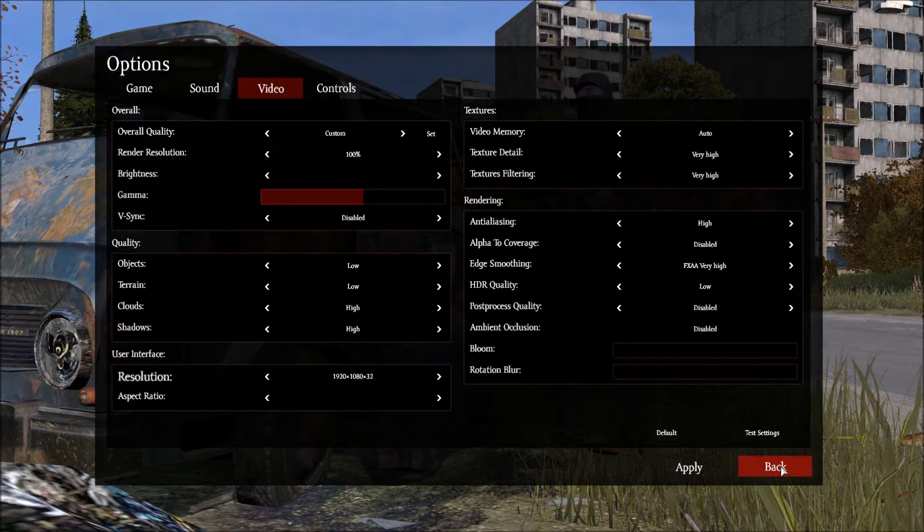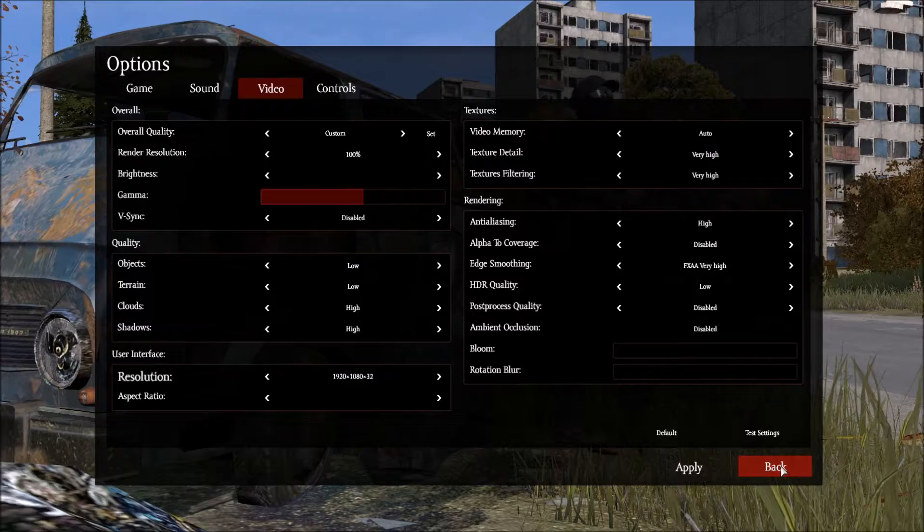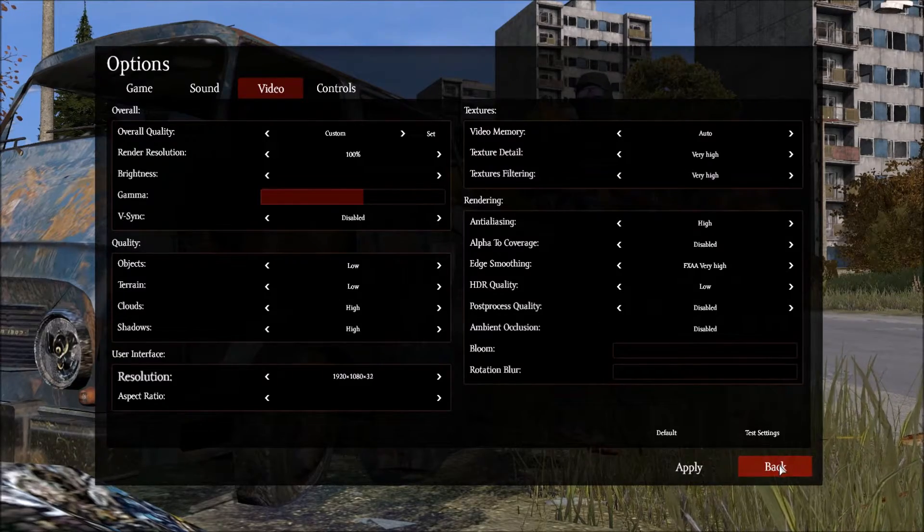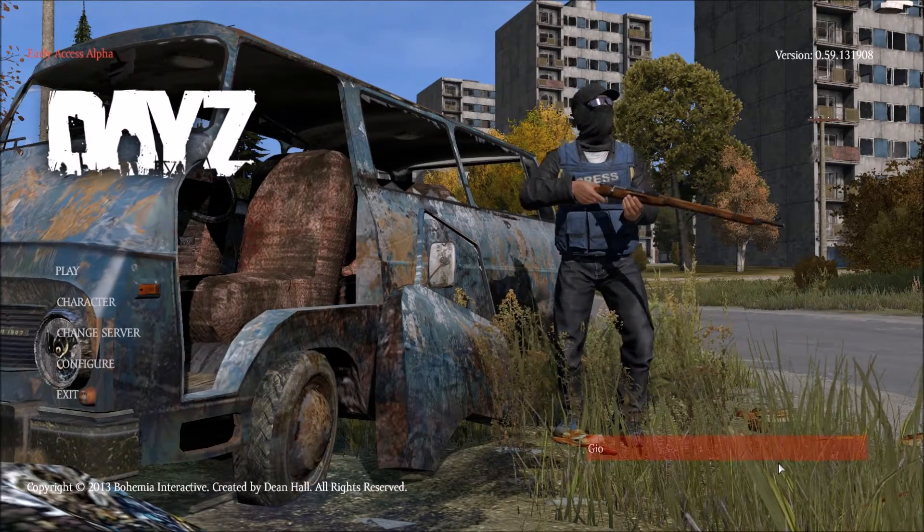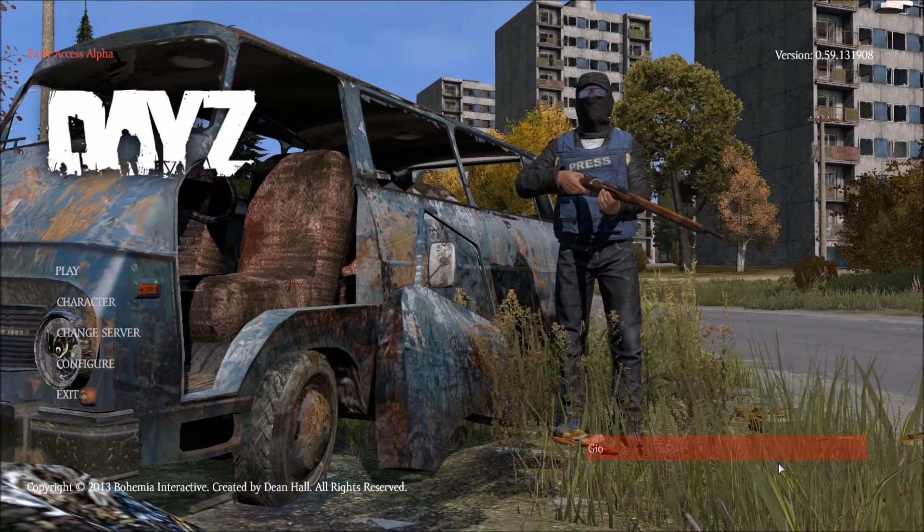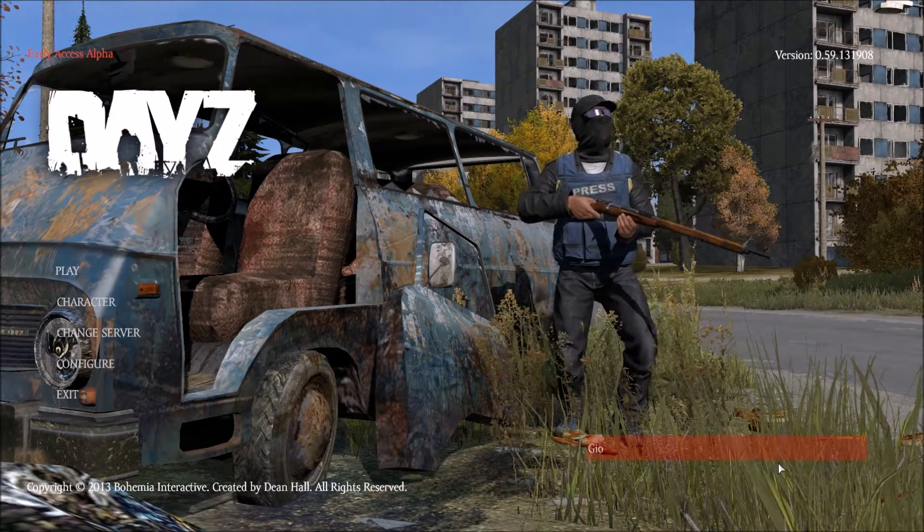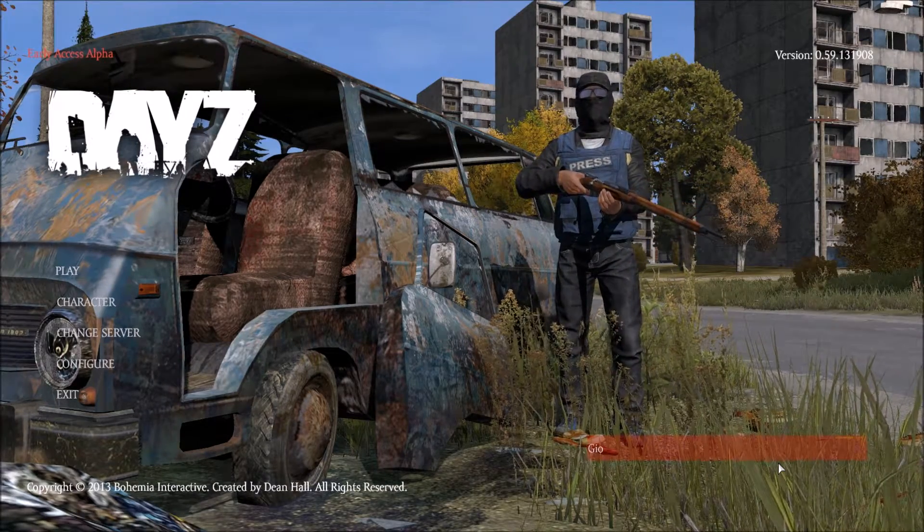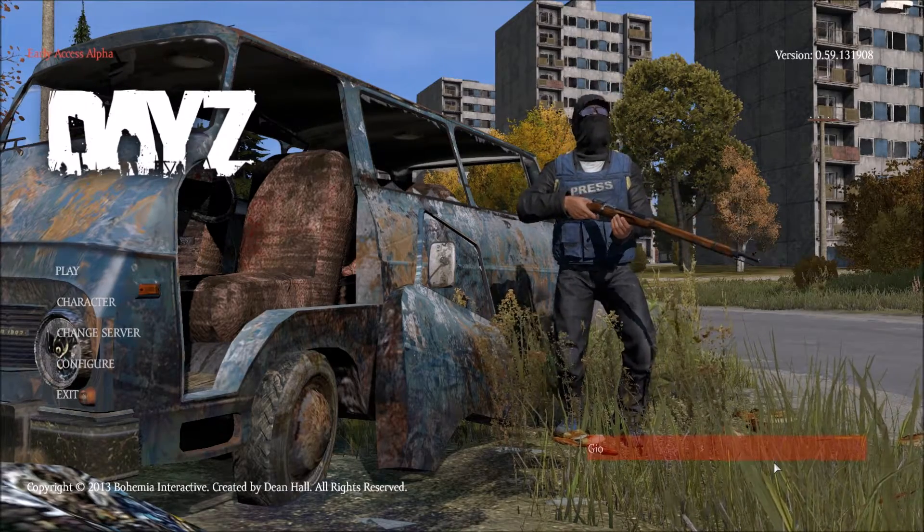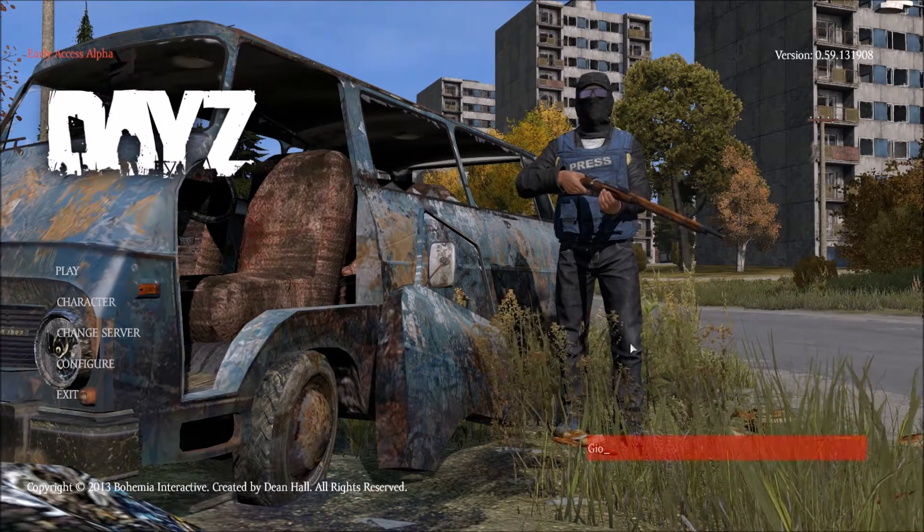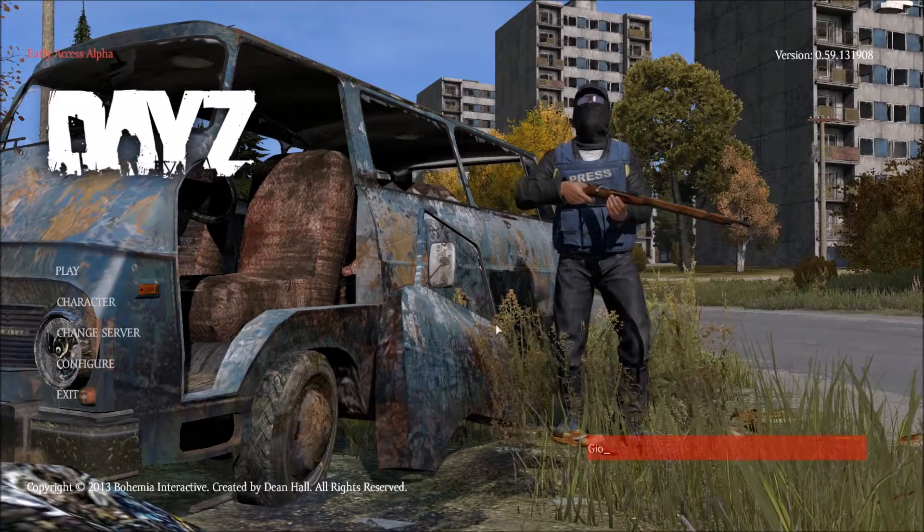And basically you're just going to have to kind of play with these a little bit. Once you get into the game itself, you'll actually see a little bit of difference. And then you just kind of fidget back and forth to see what you can get as far as performance and possibly what the game looks like.